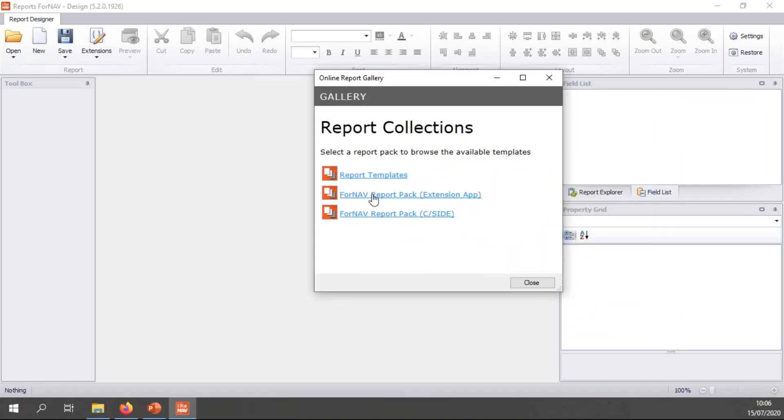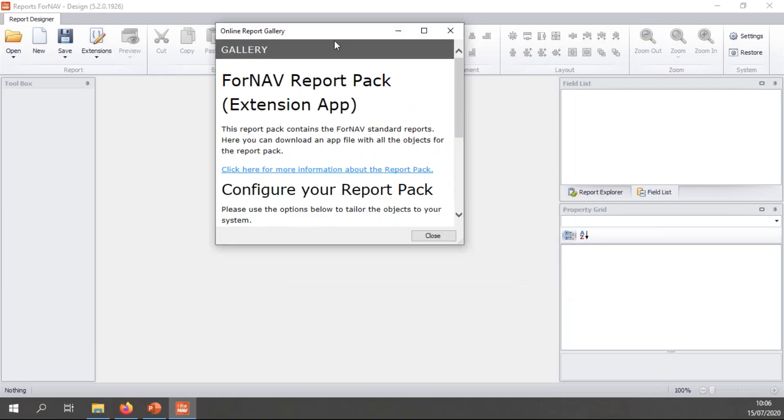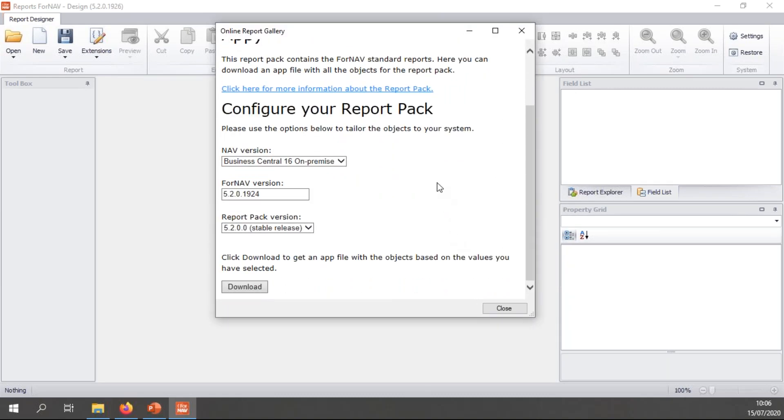To download the report pack, you can select new. And then click the ForNAV report pack, either extension app or C-side. If you're still using a C-side system, I'm using Business Central 16, so I need the extension.